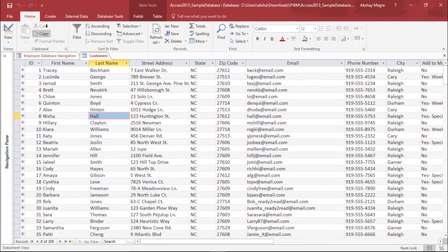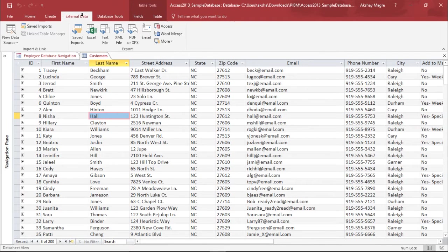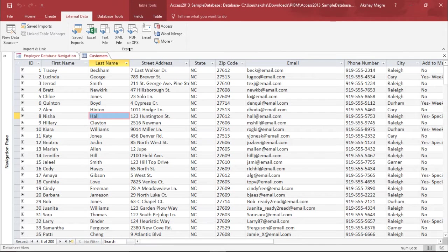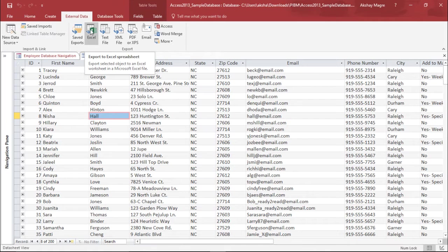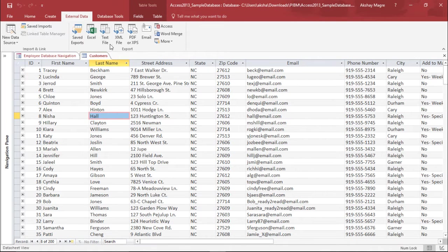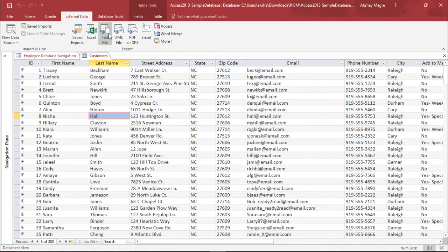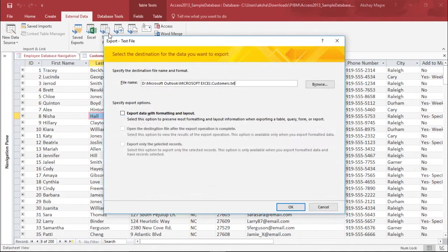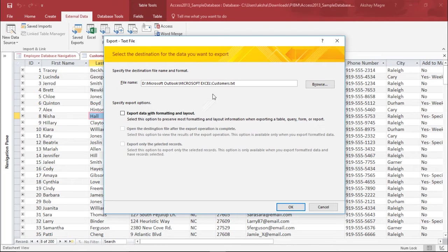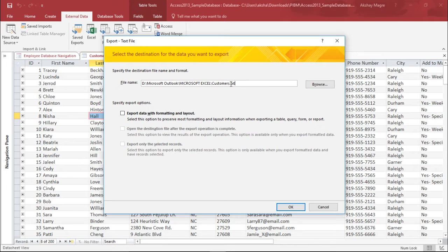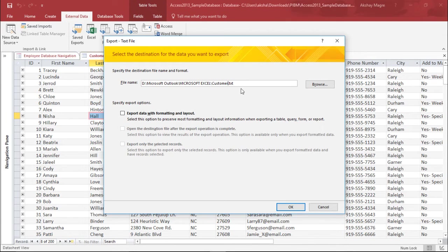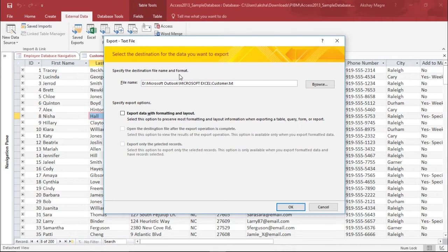In order to do this, I have to go to the external data tab and move to the export group. In our previous video we learned how to export to Excel. This time we'll do it for text file. I will simply click on text file. It is asking me for the name and destination of the file. I will name this customer, and it is also asking for the format, .txt.